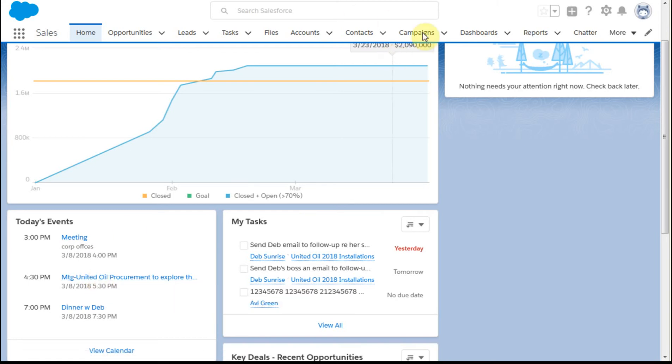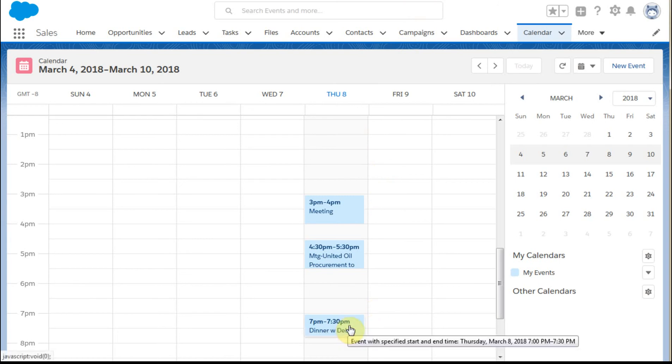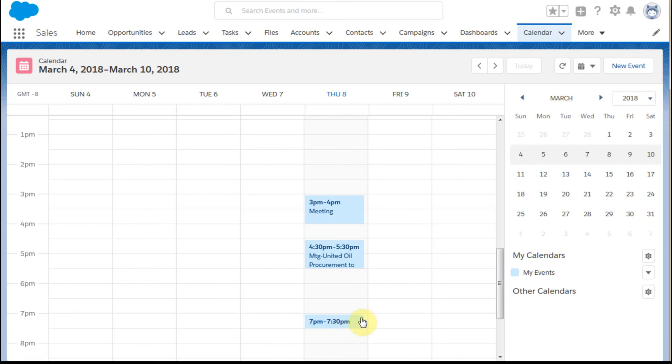Now, if we flip over to the calendar section, what we're able to see is this dinner that I scheduled for a half hour, a quick dinner. When you float over the item, you get the information.